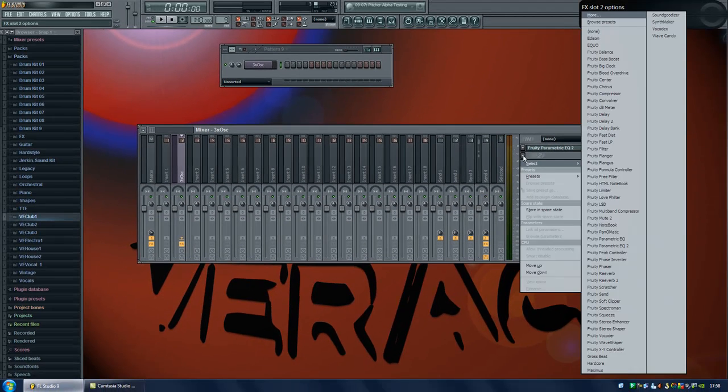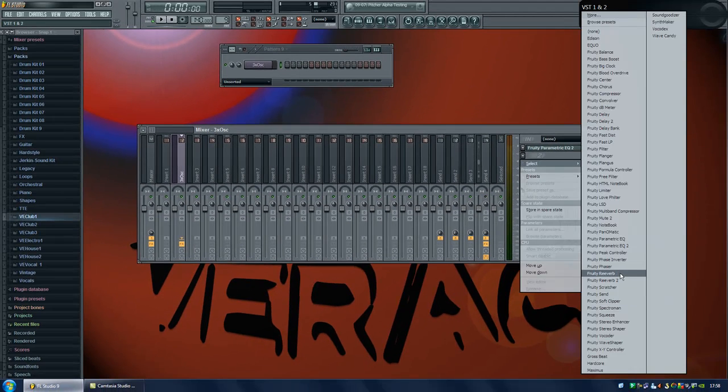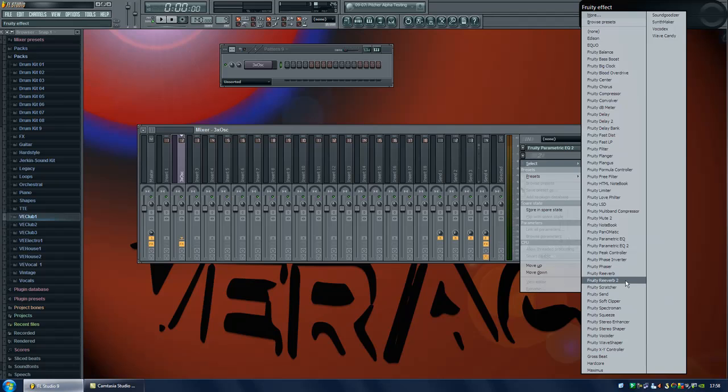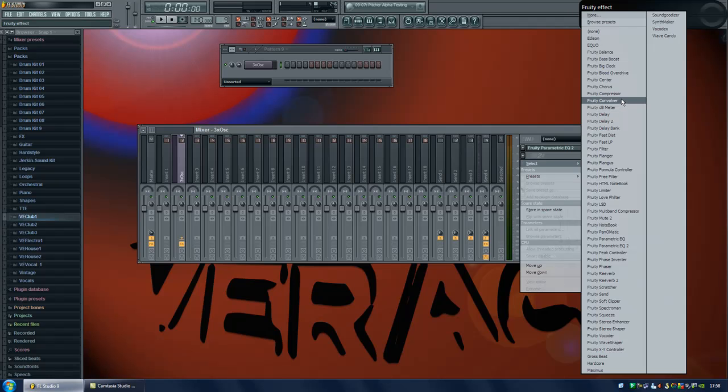Then I should add some reverb and you could use the reverb or reverb 2. I prefer the reverb 2. But you could also use the fruity convolver which is a new reverb plugin added to FL 9.1. I prefer fruity reverb 2.